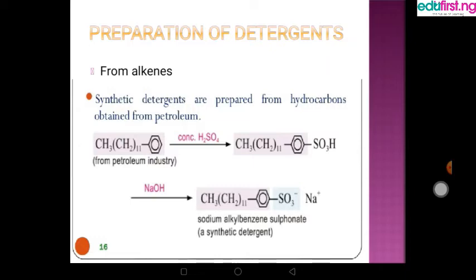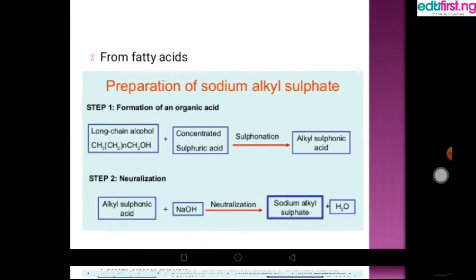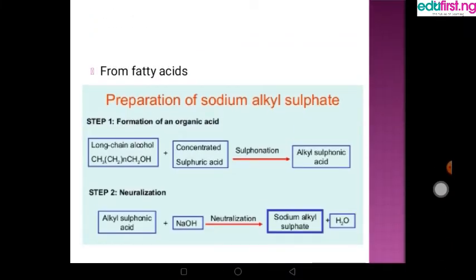To get detergent from alkenes: benzene-based petroleum products are treated with concentrated H₂SO₄ to get the sulfonate, and when we treat this with sodium hydroxide, we get sodium alkyl benzene sulfonate — that is the synthetic detergent.